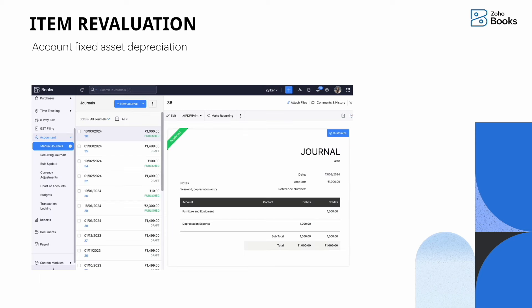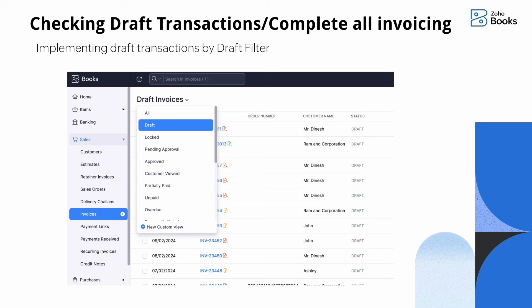The next task is accounting for fixed asset depreciation. You would have purchased items for business purposes and each year their value depreciates. You need to post this in Zoho Books by creating a manual journal — crediting the fixed asset account (e.g., furniture and equipment) and debiting the depreciation expense account.